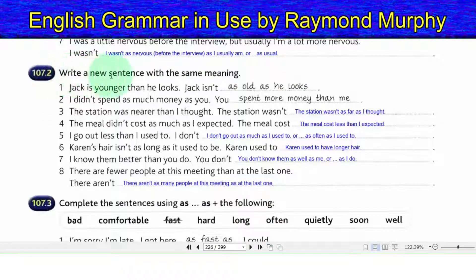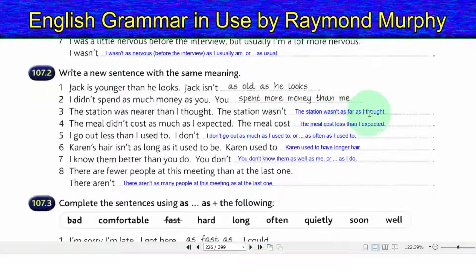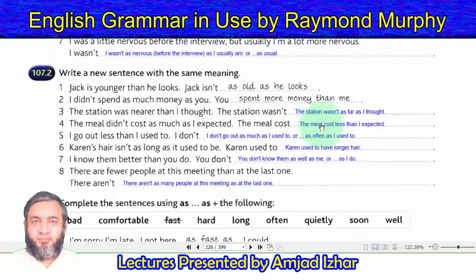Exercise 107.2 — Write a new sentence with the same meaning. 1. Jack is younger than he looks: Jack is not as old as he looks. 2. I did not spend as much money as you: you spent more money than me. 3. The station was nearer than I thought: the station was not as far as I thought. 4. The meal did not cost as much as I expected: the meal cost less than I expected.